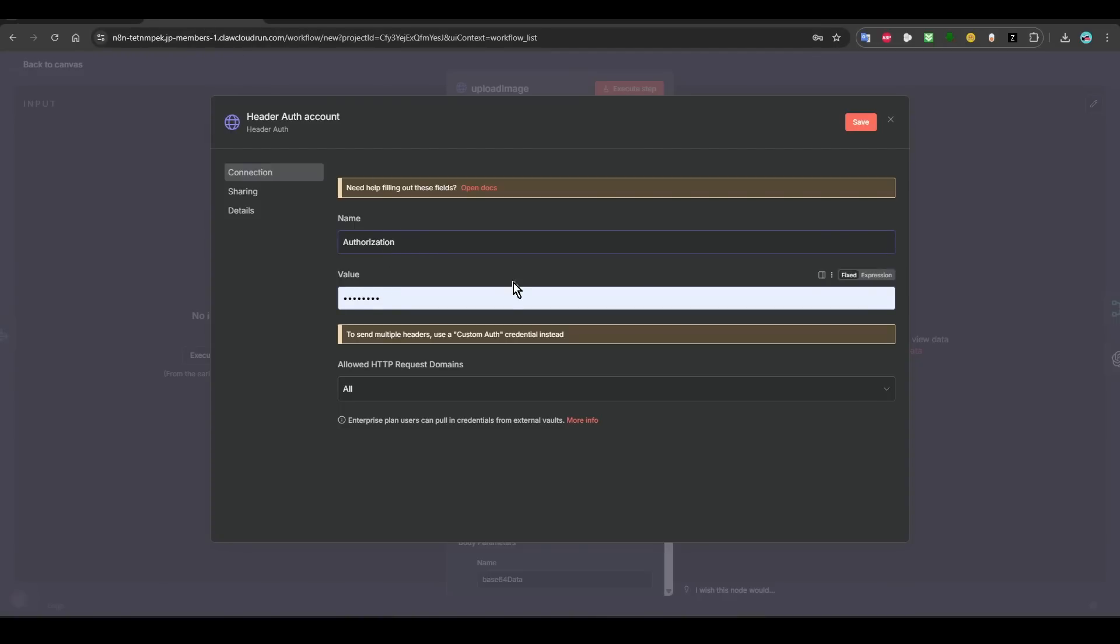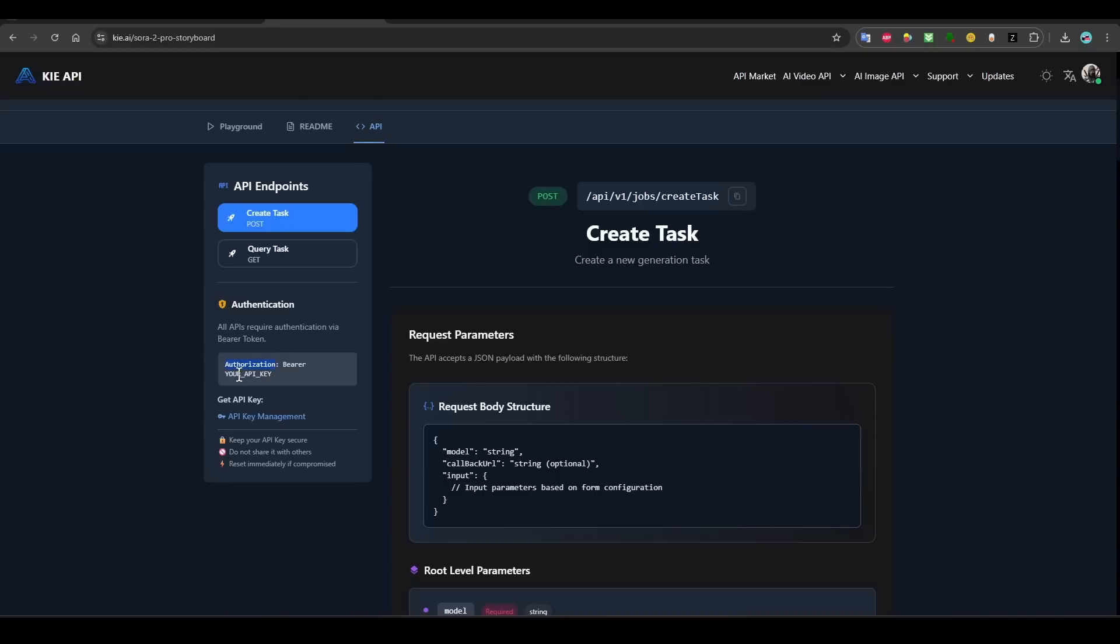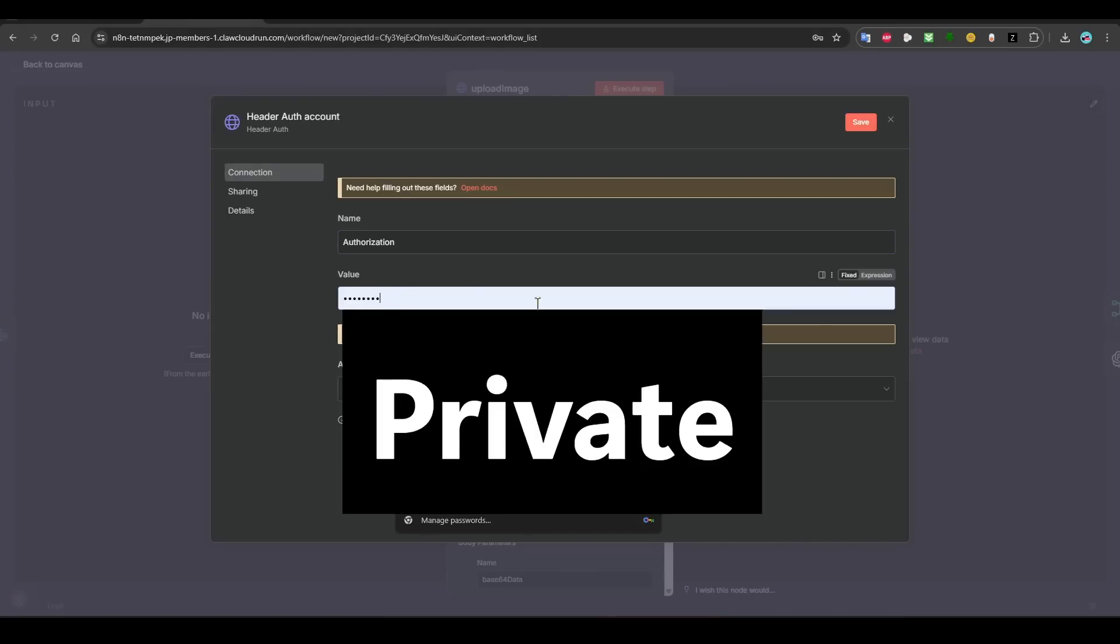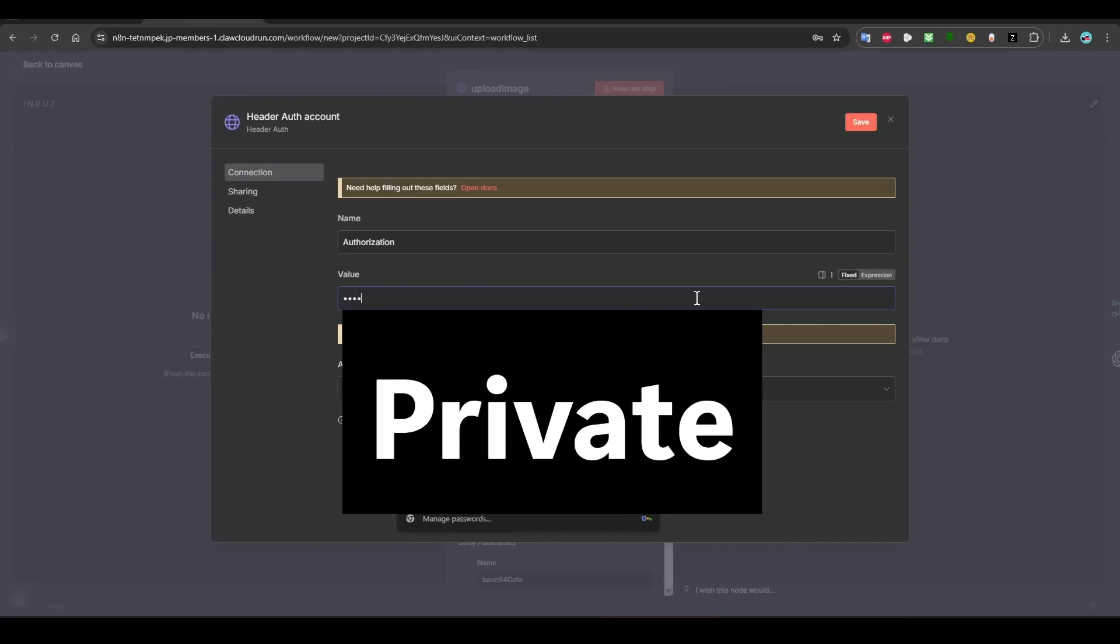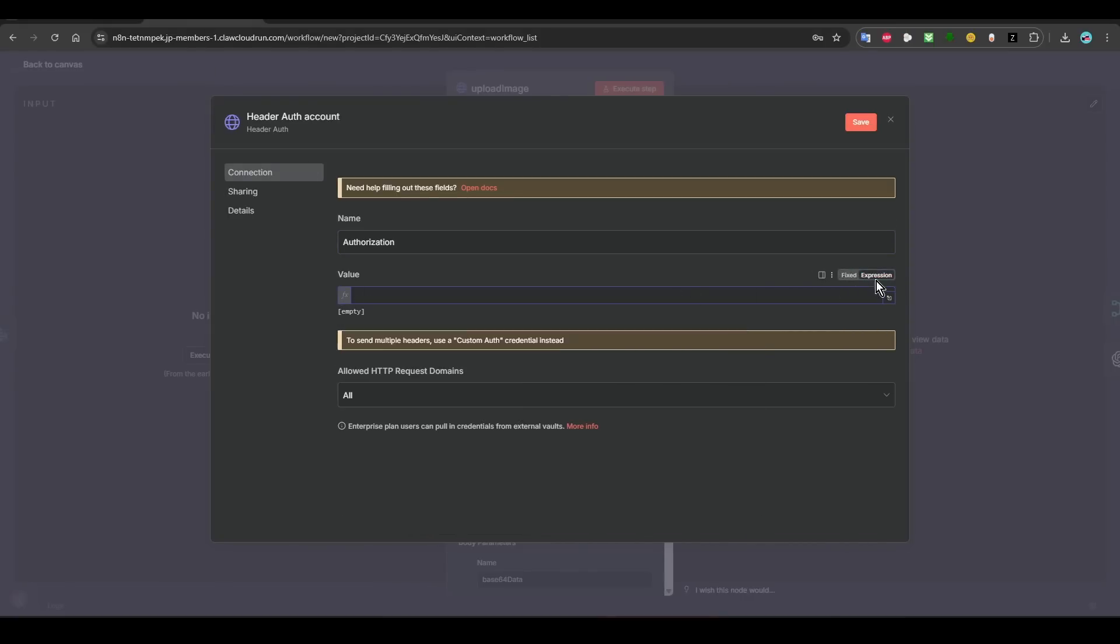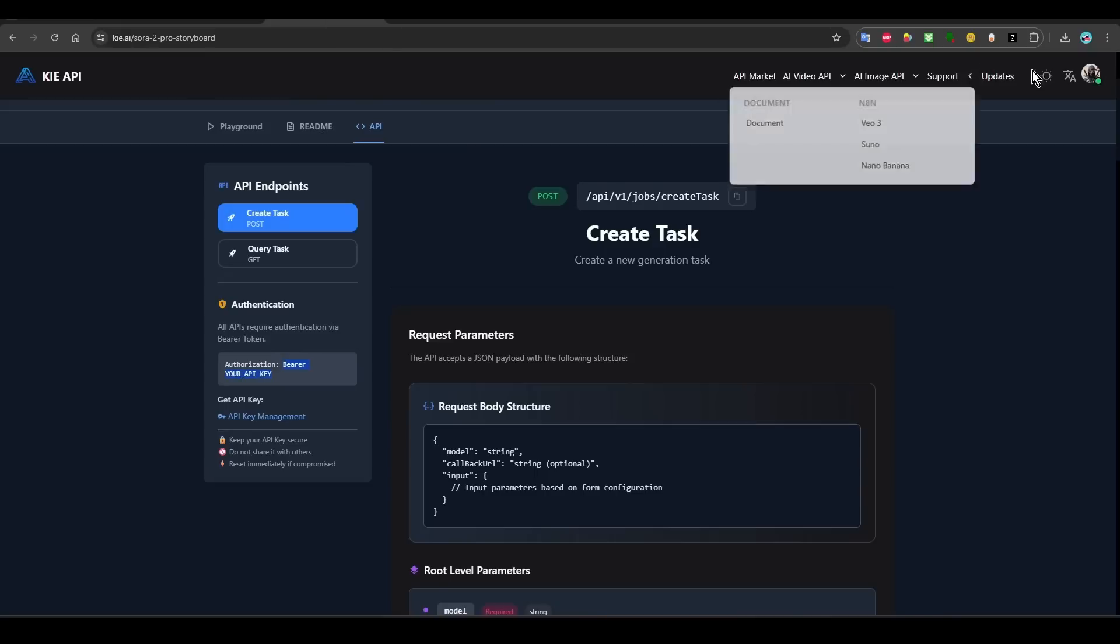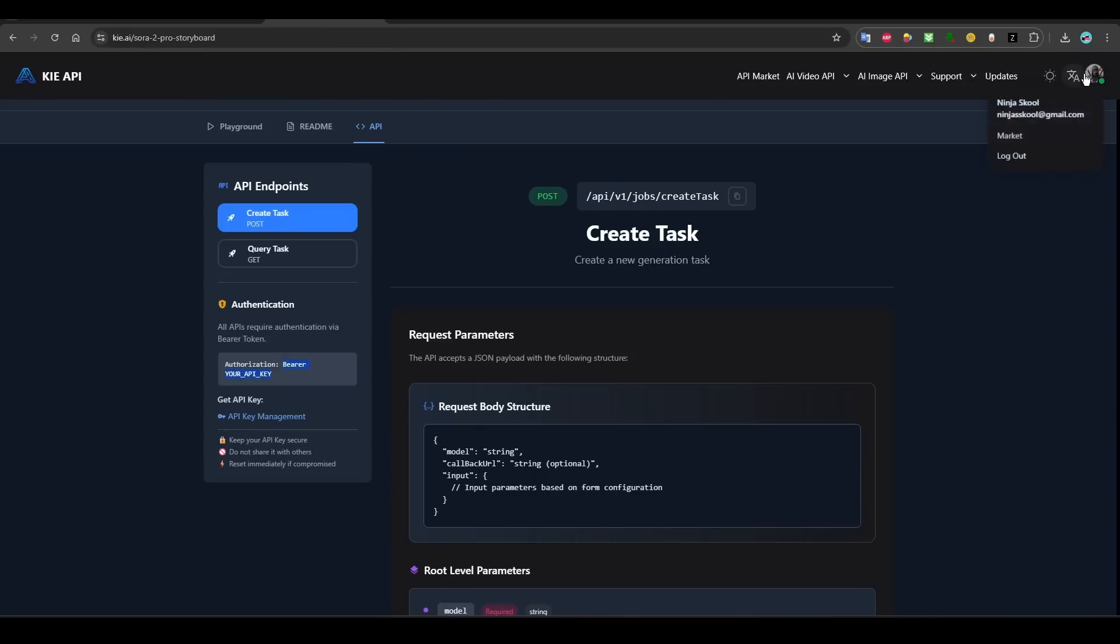You want to come to API, and then here it tells you you need to create... you need to use authorization. So you can copy this and go back here. Go back here. In the name, you paste 'authorization'. Then they tell you you need to put 'bearer API key'. Copy this, come to here.